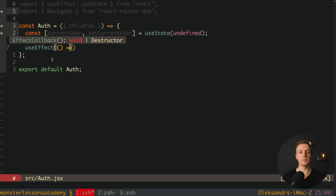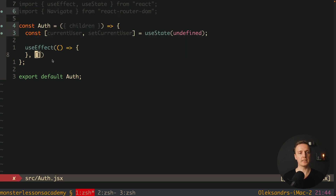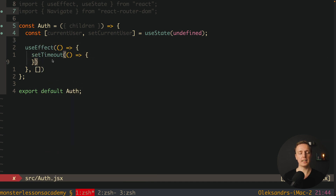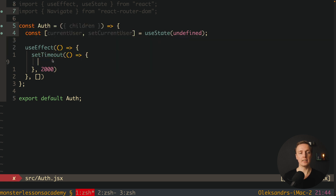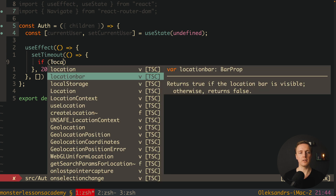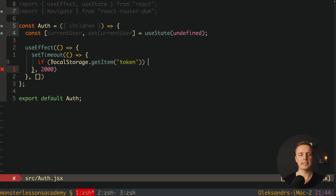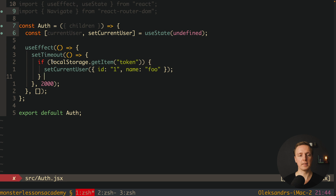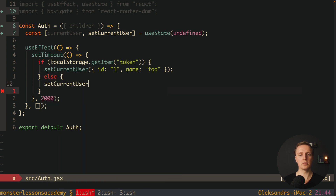After this let's create a useEffect. On initialize we want to fetch the user once, so here let's provide an empty array. Inside I will simulate with setTimeout our long API call — two seconds. Inside the callback, let's write the logic of fulfilling our current user after the API call. We can check localStorage the same way: if localStorage.getItem token is there, we set current user to an object with id 1 and name foo, which means we are logged in. Otherwise we are not logged in and we set it to null.